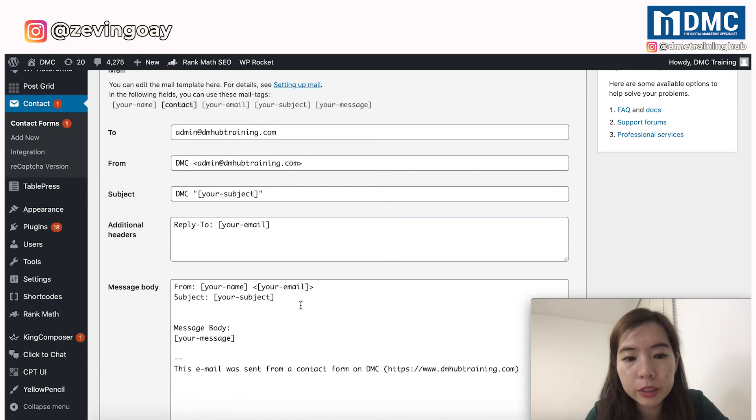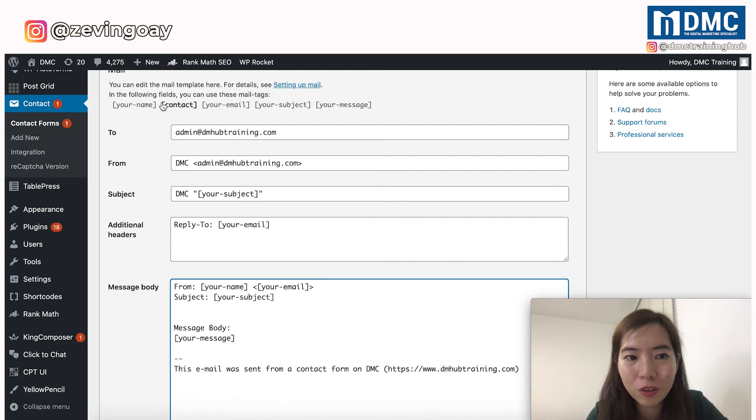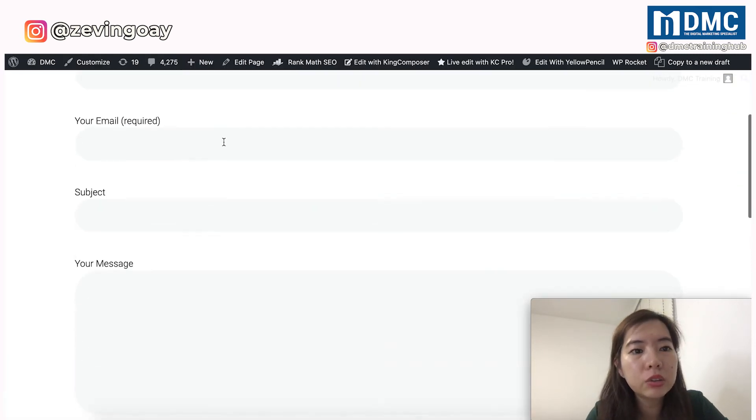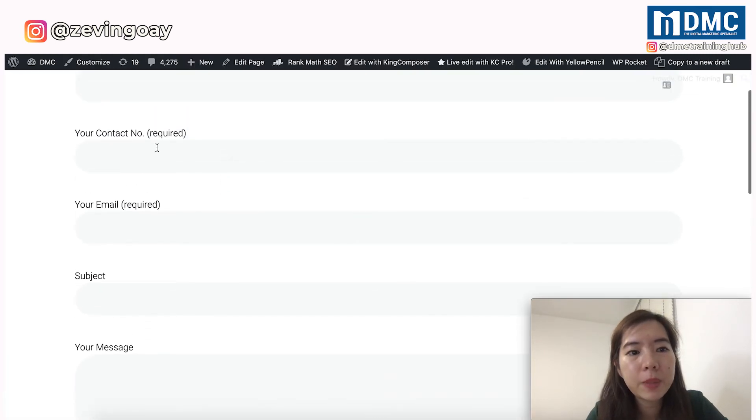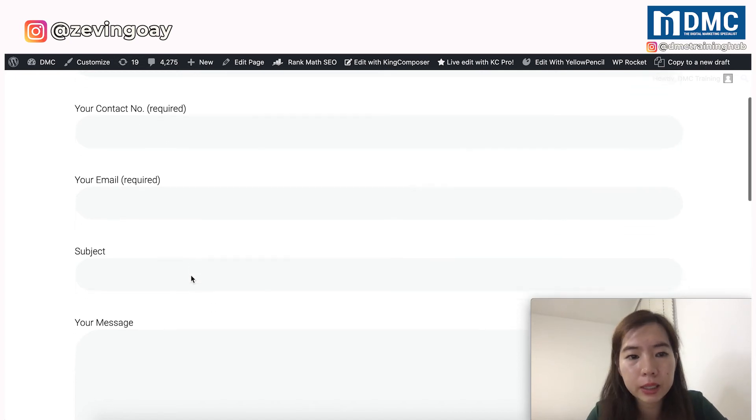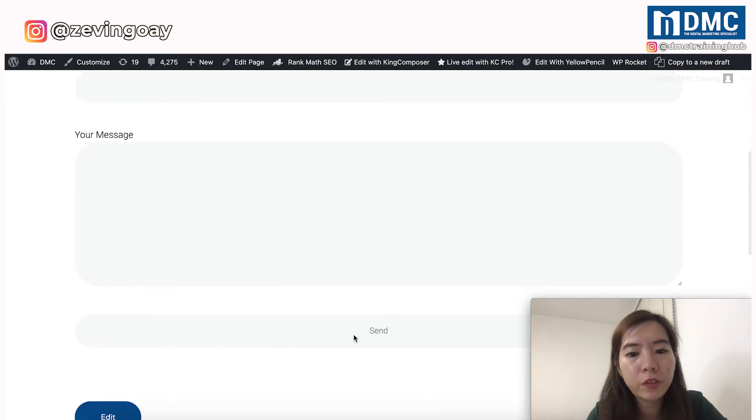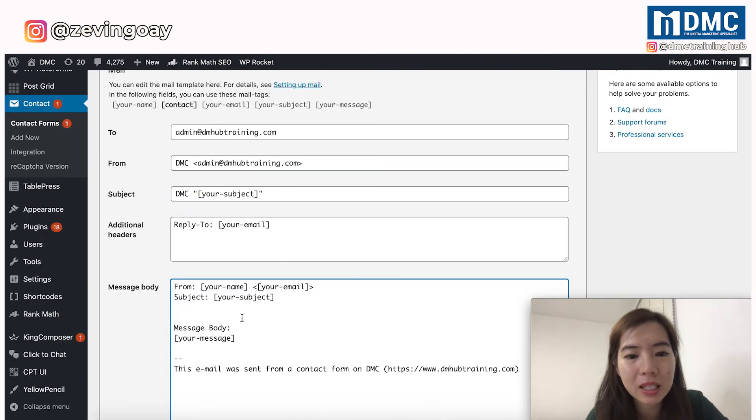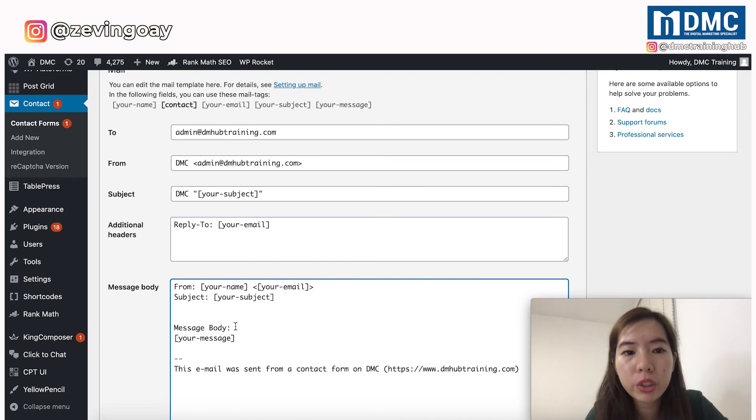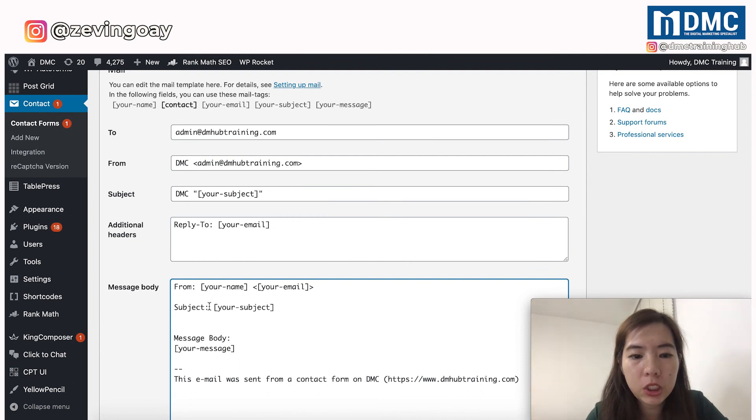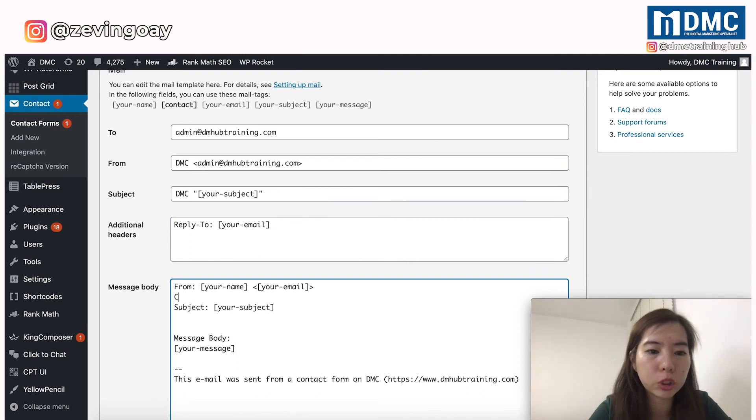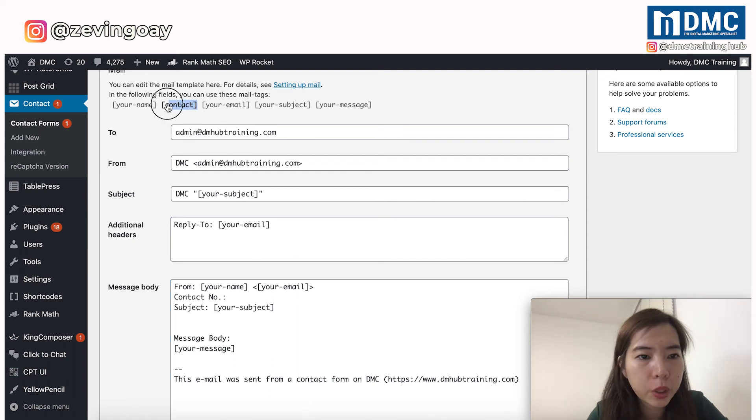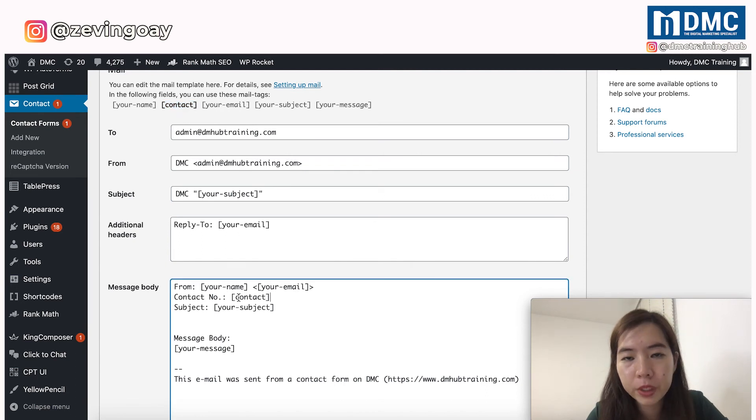So if we scroll down and you can see this message body, this section, you are missing out to collect the information right here. So having to say that even the users come here and they really put in all the information, including the contact number, after they click on submit, you won't be able to receive it. Because it's missing in the settings right here. So what you need to do right here is to add in this contact information to your message body.